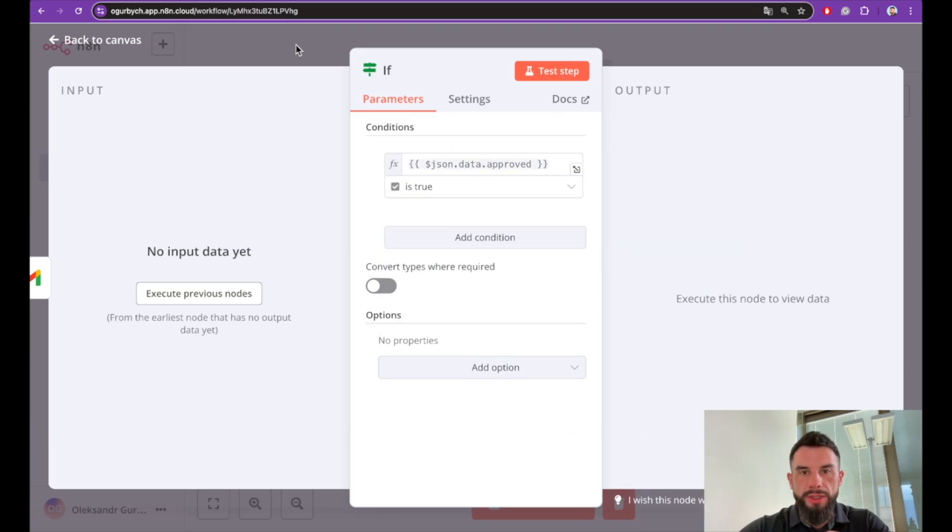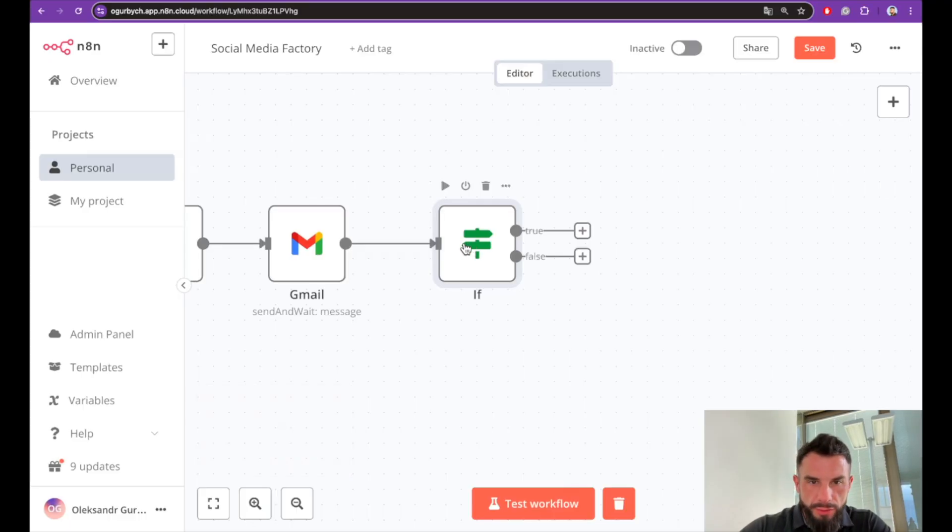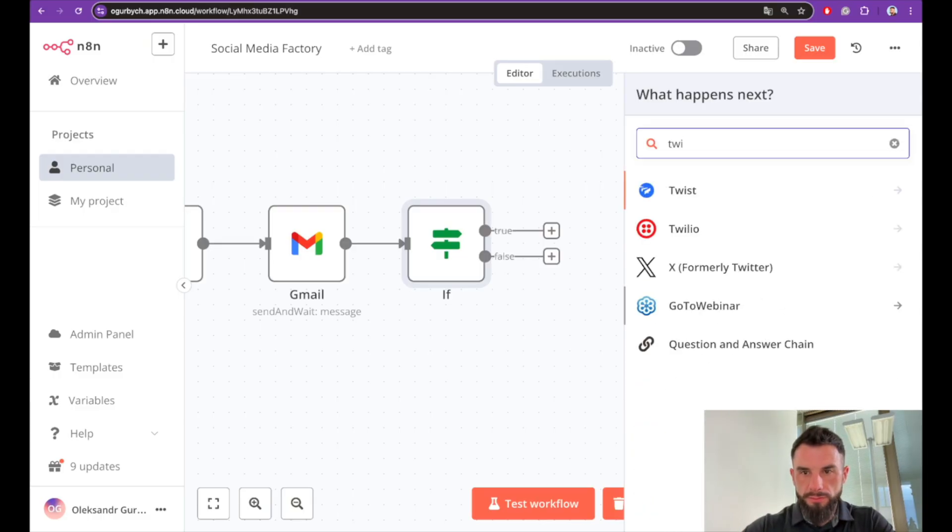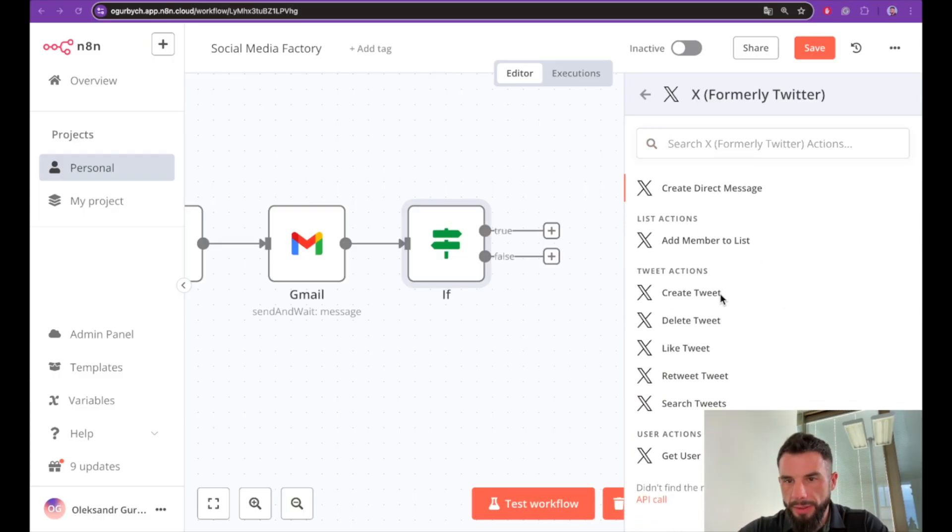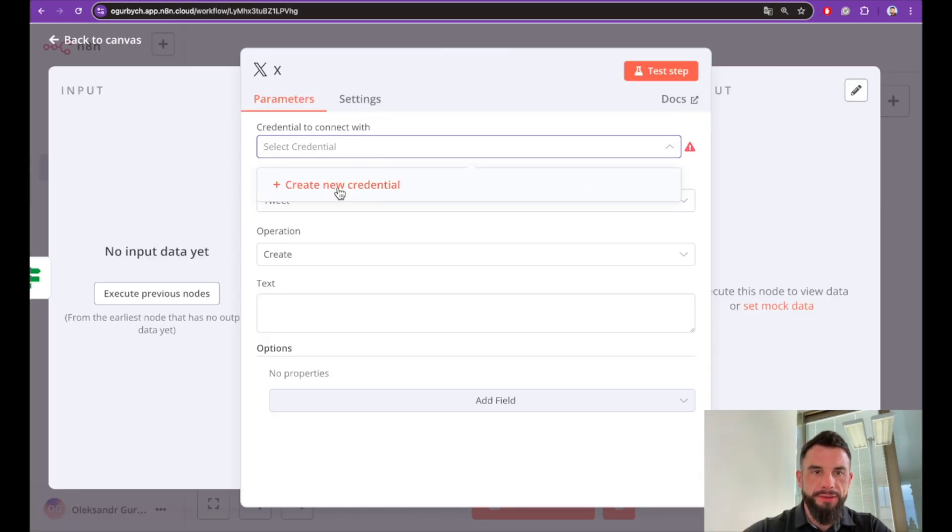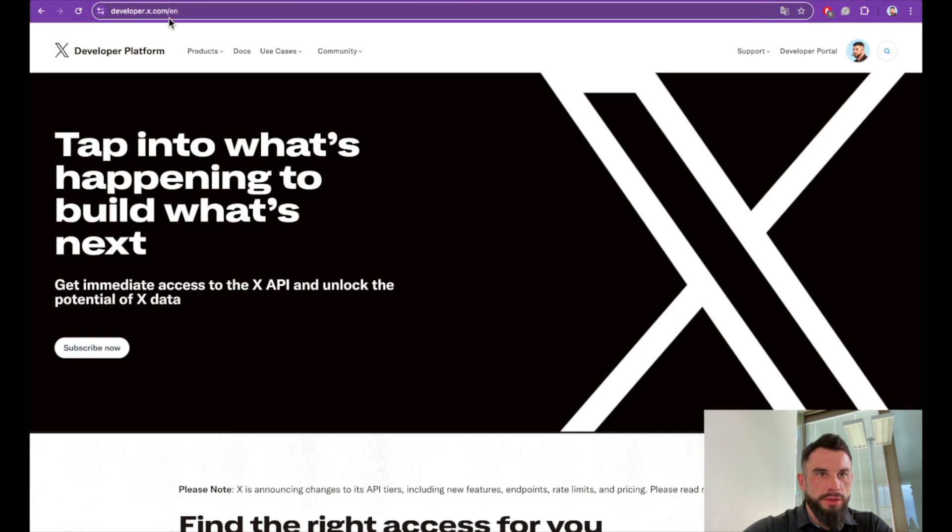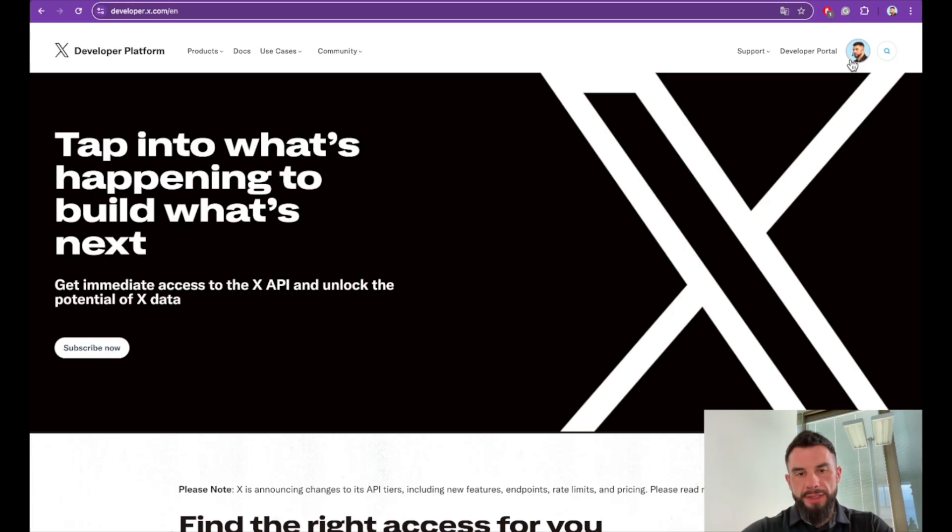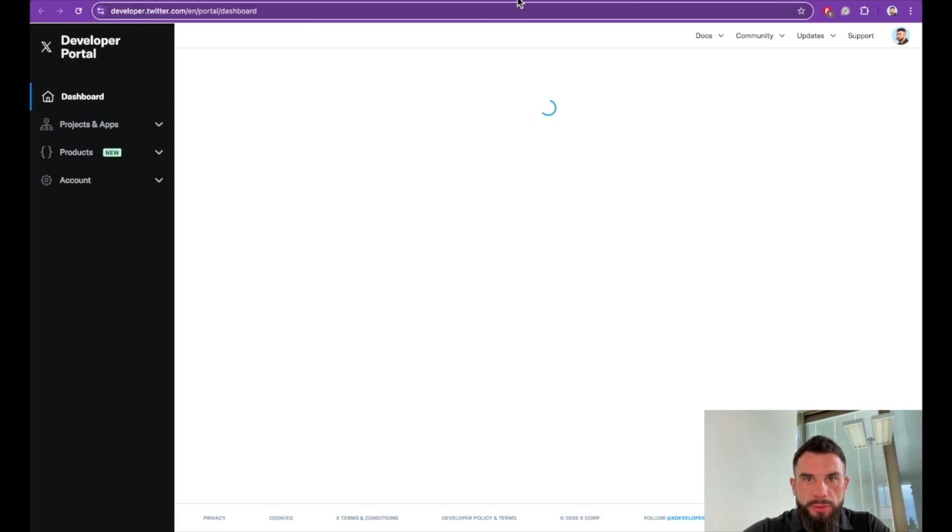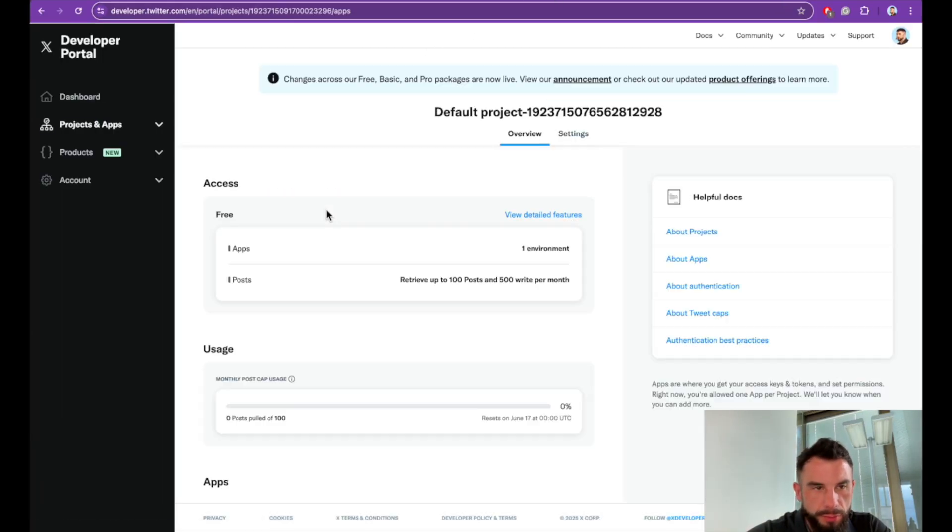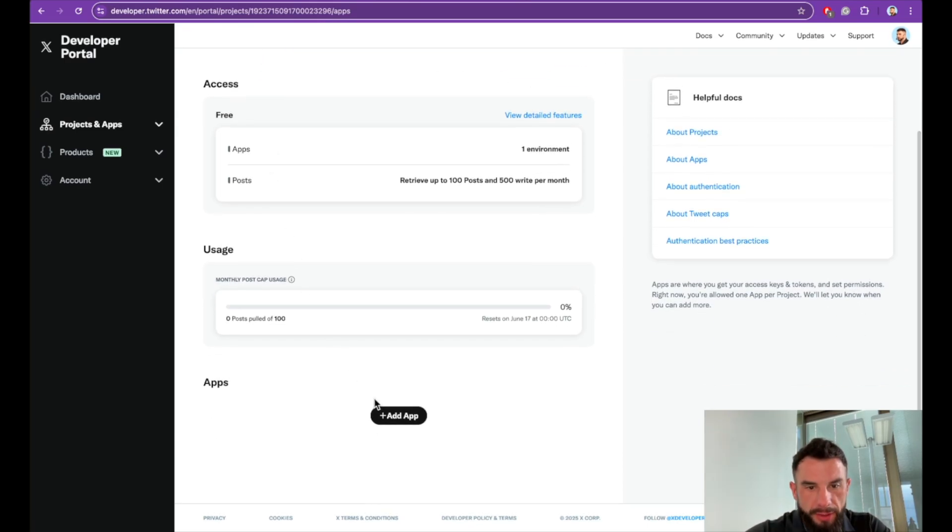Now let's add a Twitter node. We need to create tweet. Let's create a Twitter account. We will need OAuth redirect URL. To use it we need to go to developer.x.com. We need to log in. As you see I already logged in, I already have account there. Let's go to a developer portal. We have here a default project and let's create an app.